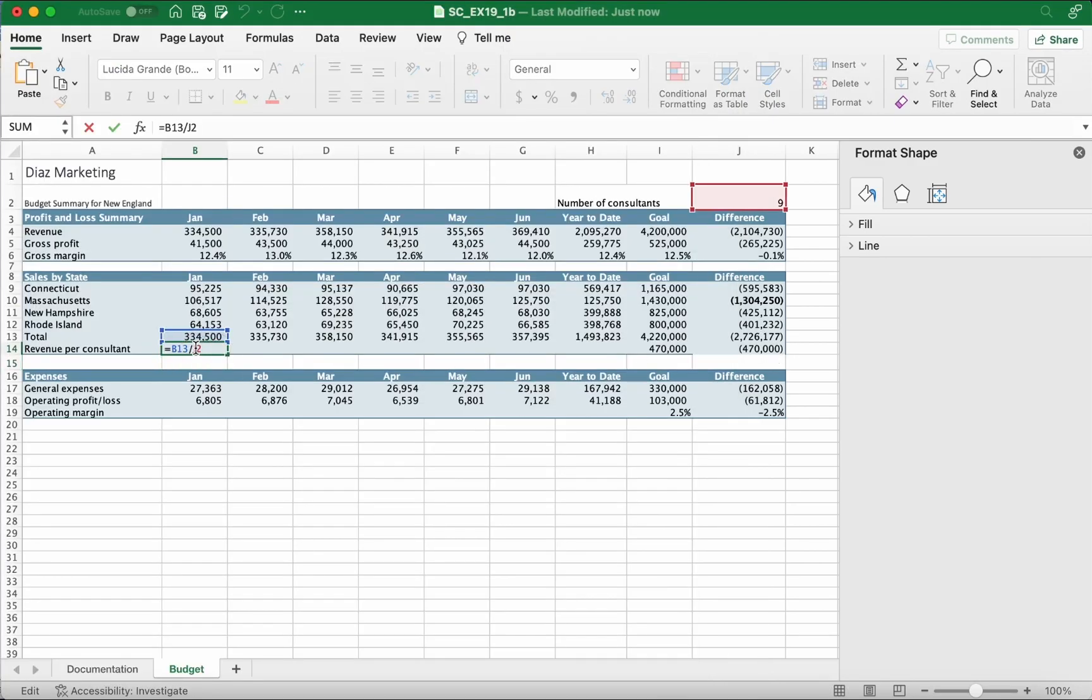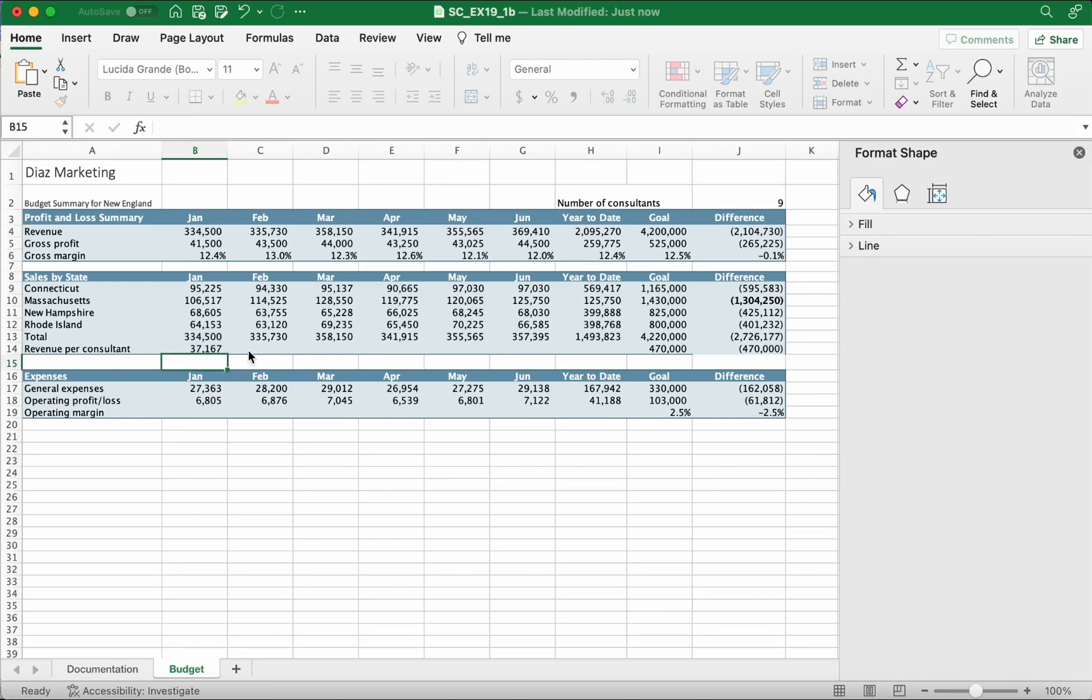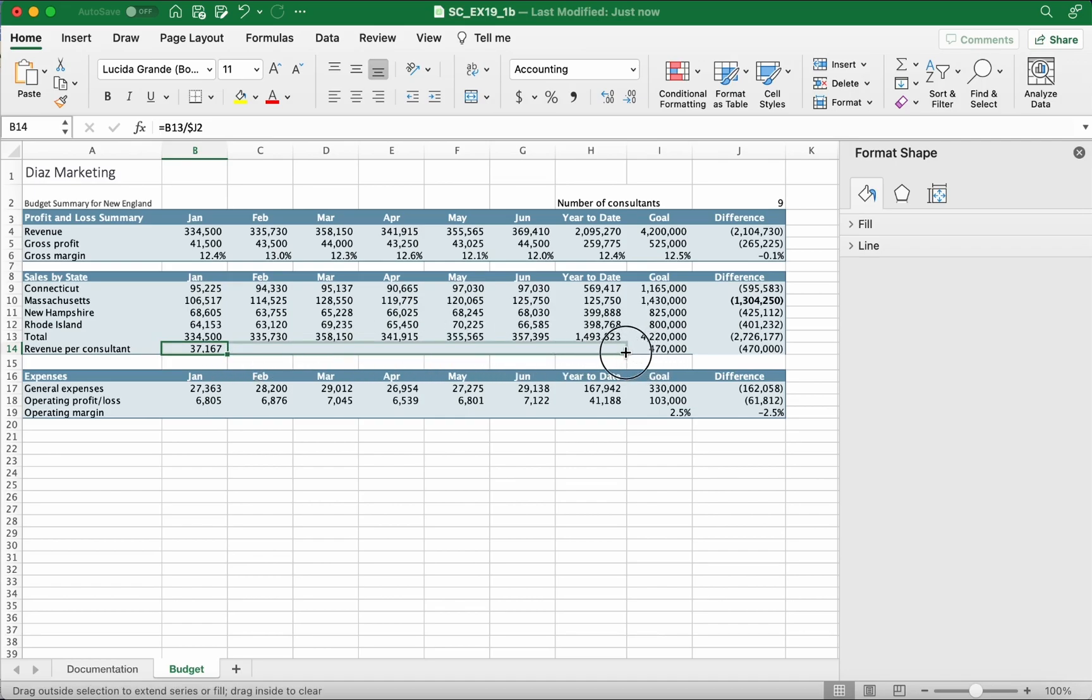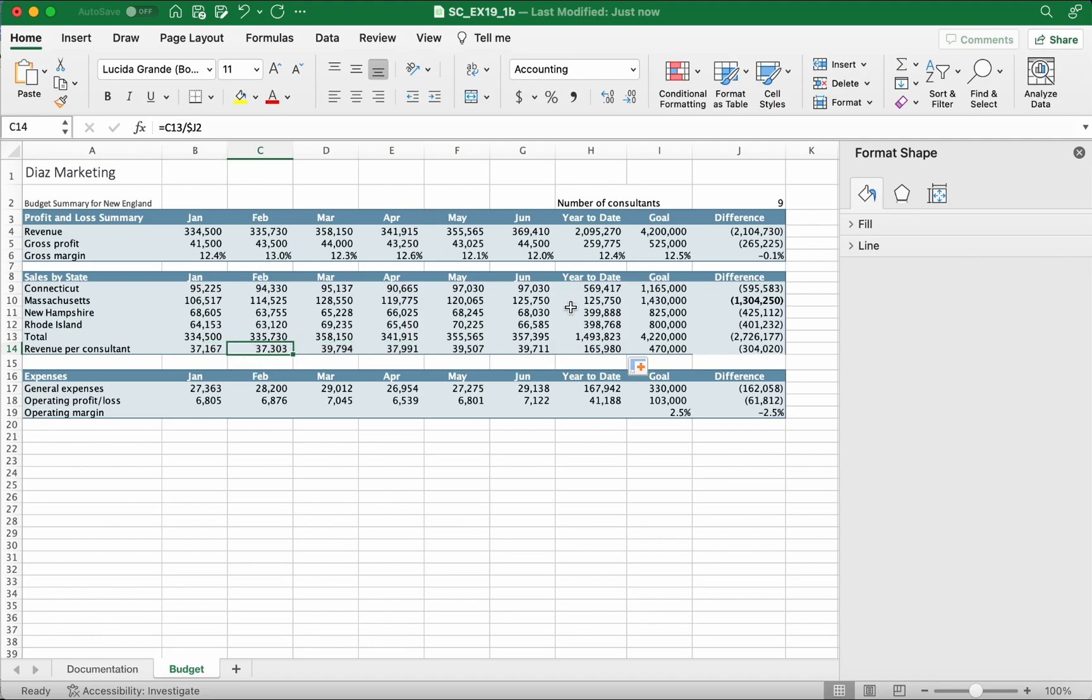Before we do that, we need to put a dollar sign in front of the J2. It won't change the value, but we do that to keep the column J where it's supposed to be. We're gonna take the little dot and drag it all the way to year to date.